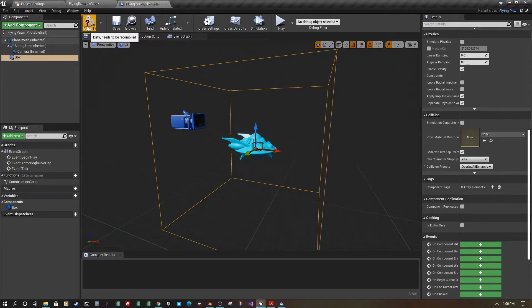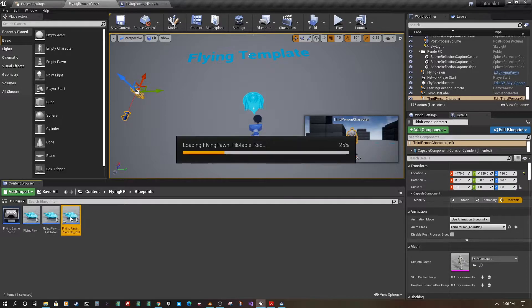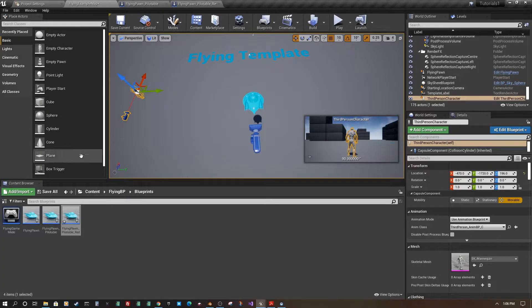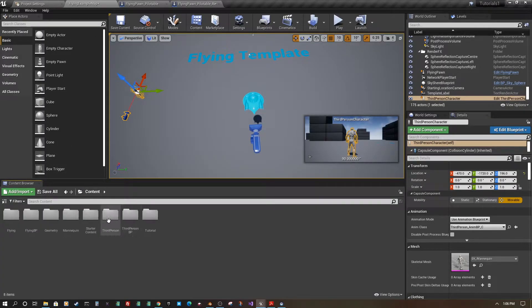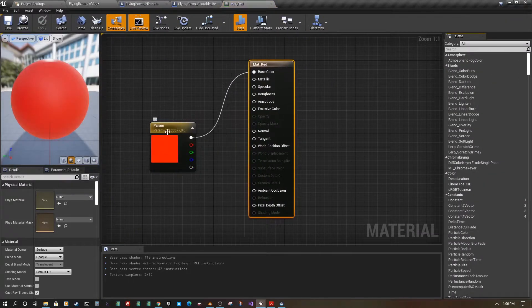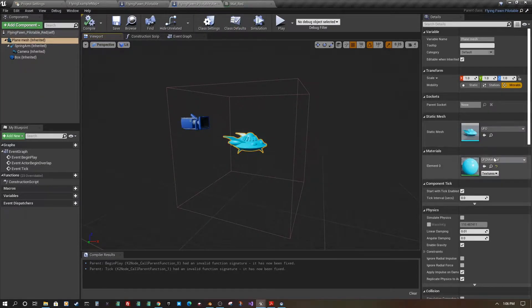Compile and save, then open up the Red child class — you'll see the triggerable box is already there. I also created a red material earlier to save time; it's just a vector parameter set to red plugged into the base color. Select the plane mesh and change its material to red.